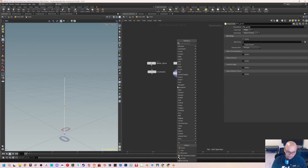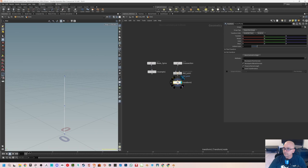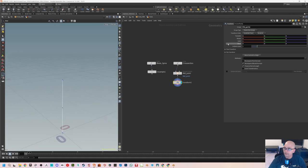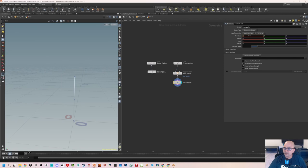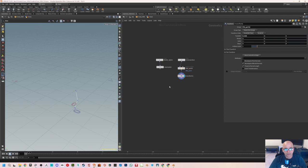Next add a Transform SOP and go to Selection. In the transform, specify the group as 'midpoint.' Now when I change any of the translate values it will translate only that specific point. Using the middle mouse button to scroll through the translate value, I can see the point being moved. I'll set the translate X to about 0.025 — this moves point number one slightly along the X axis, which gives us a nice cross section shape.